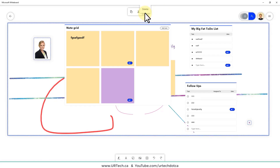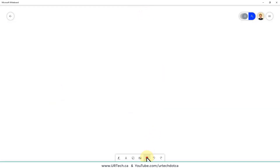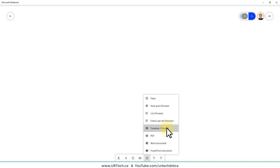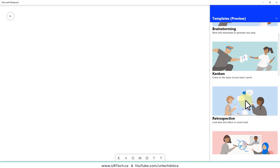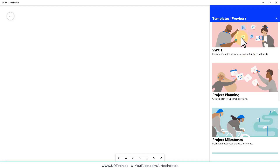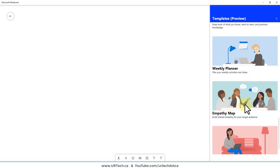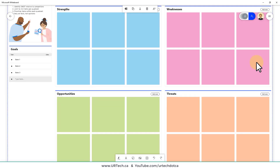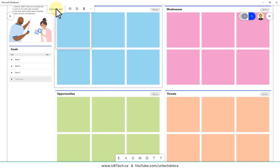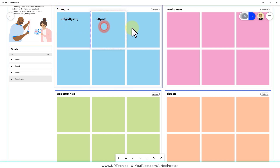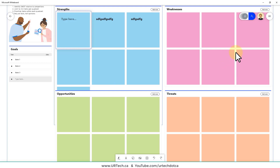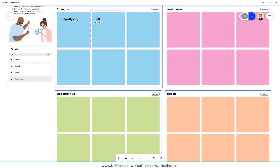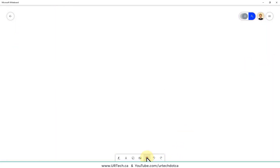To clear everything, press Ctrl+A then Delete on your keyboard — even easier than using the menus. Now for templates — this is the most interesting feature. There aren't a million of them but there's a good selection: Brainstorming, Kanban, Retrospective, Effective Meetings, SWOT, and more. Let's bring up SWOT — Strengths, Weaknesses, Opportunities, and Threats. It populates with everything already built in.